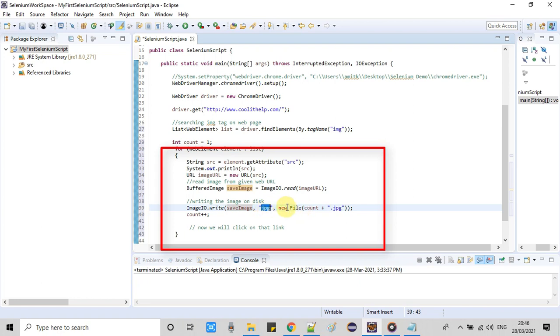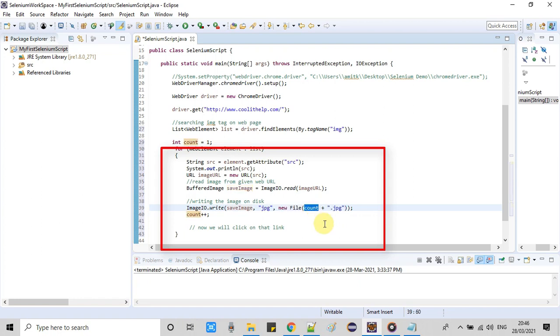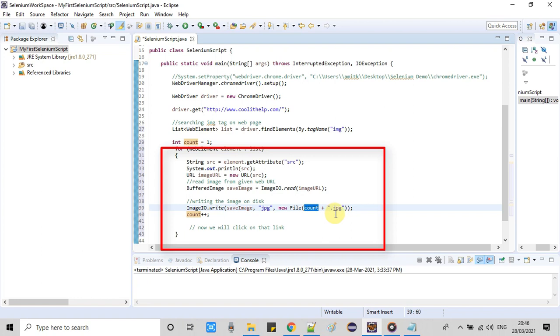Now you can see at line number 39 we have write method and we are passing three arguments. First one is the buffered image object. Second argument is the type of the image, so we are going to save it as JPG. You can use PNG as well.